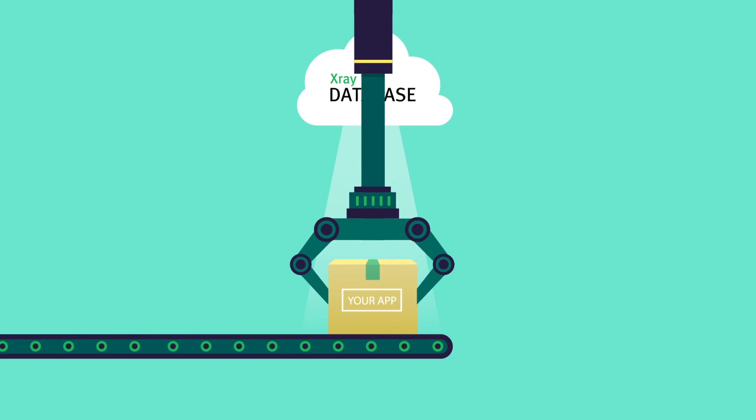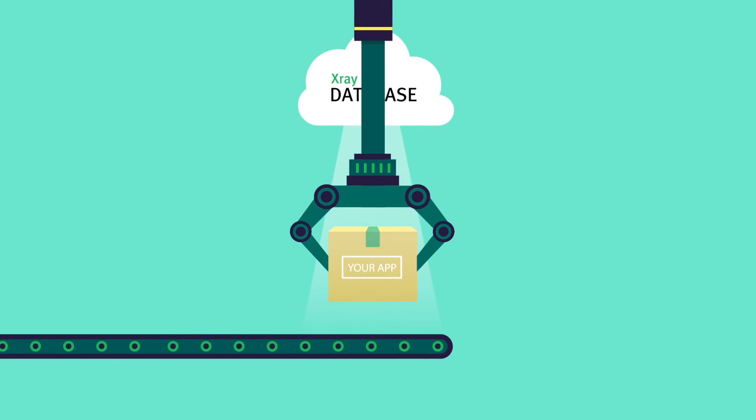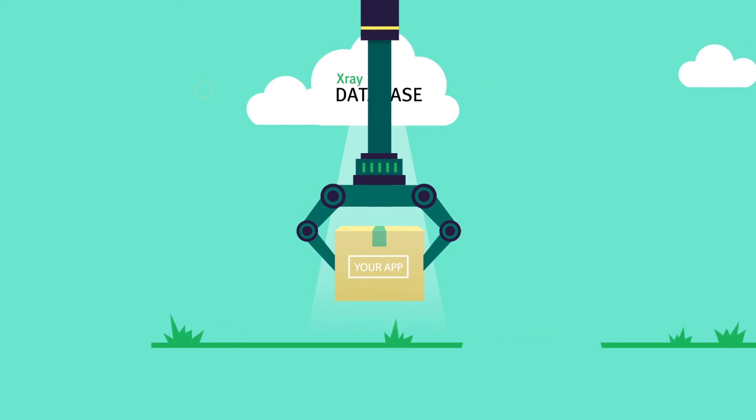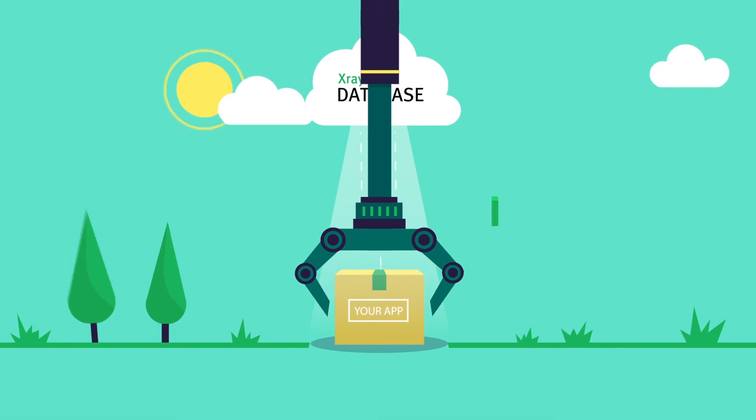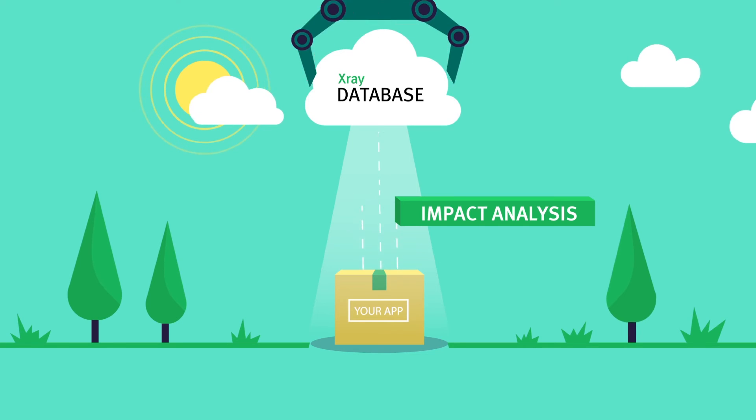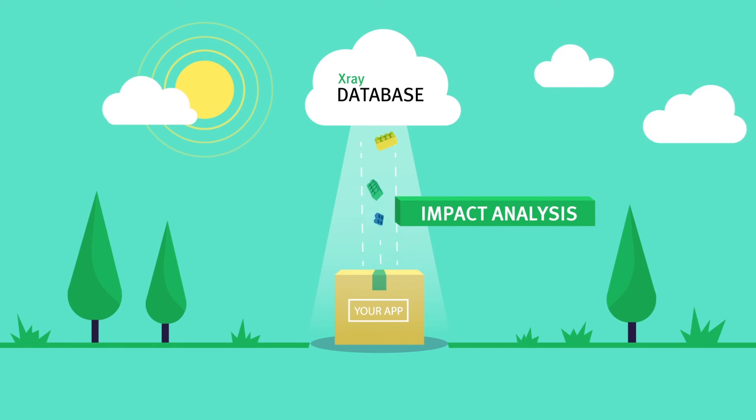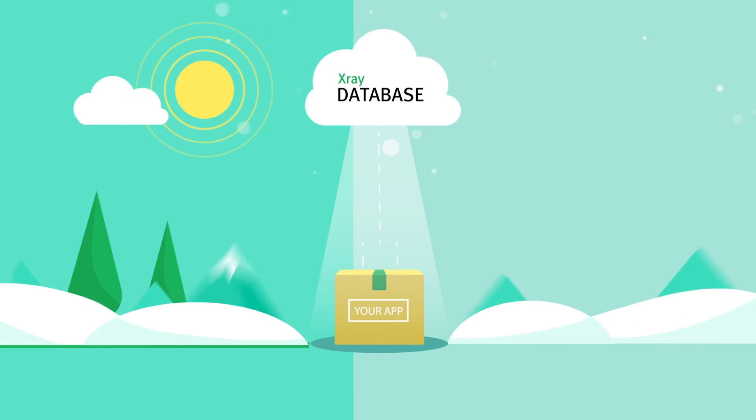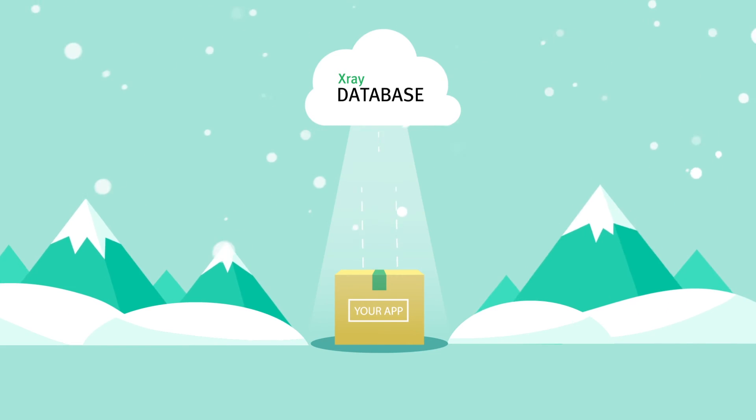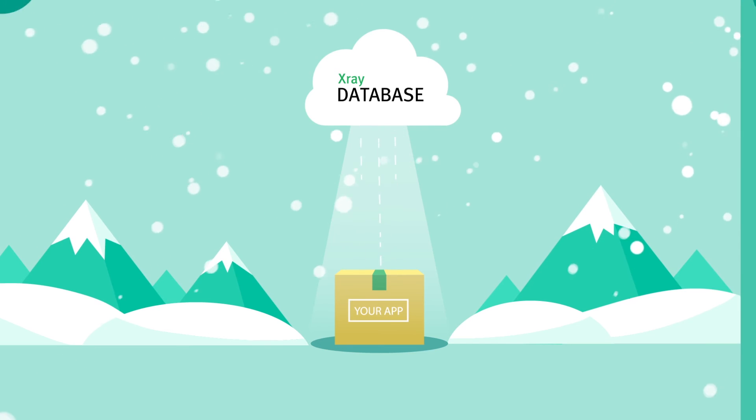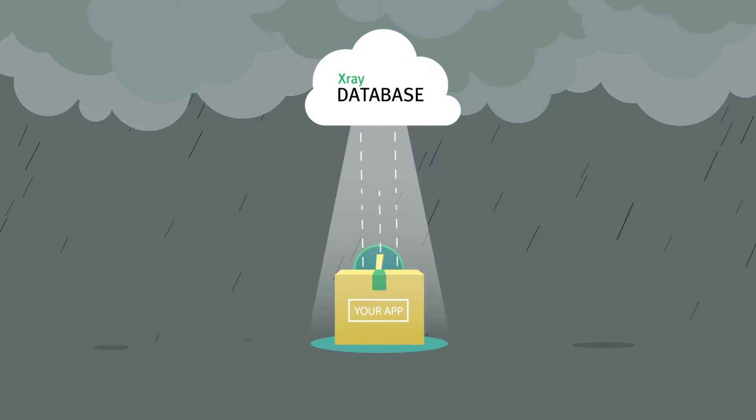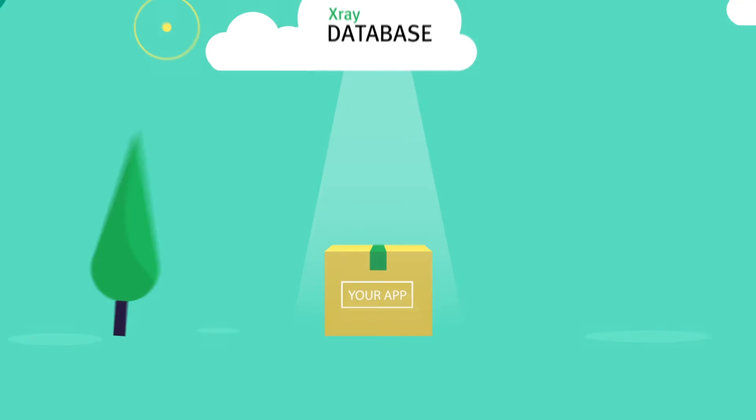And the great news is that it never stops working for you. X-Ray's impact analysis automatically carries on checking all your components against our growing database of new vulnerabilities and alerting you to new issues even after release.